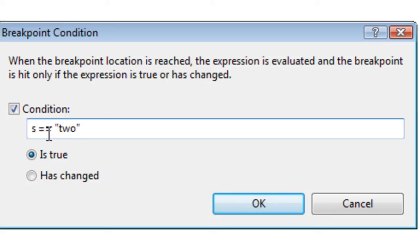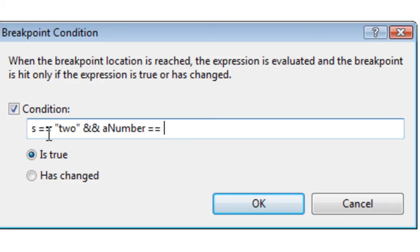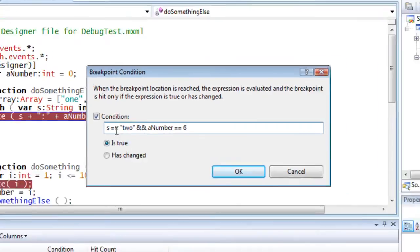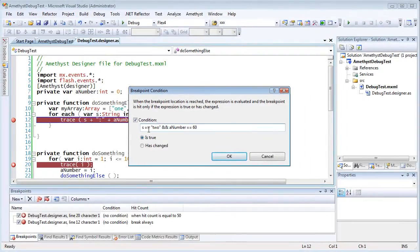And you can see I'm writing the condition just as I would in a normal ActionScript if test. I press F5 to start debugging, and now I hit this Hit Count breakpoint when i is equal to 50.